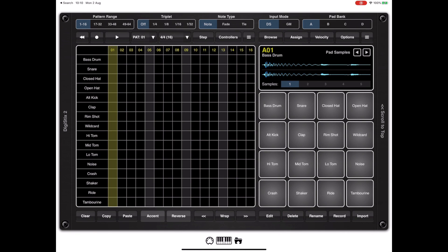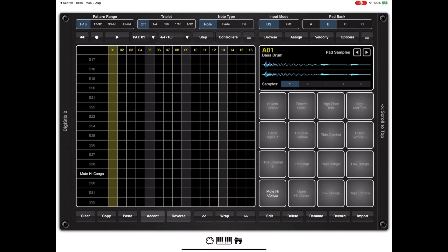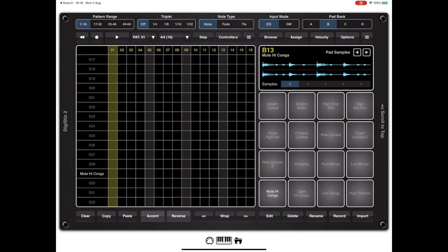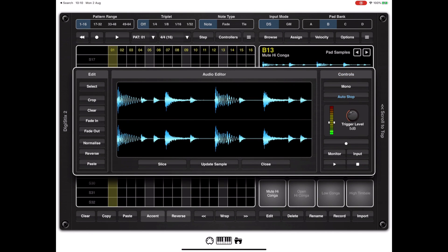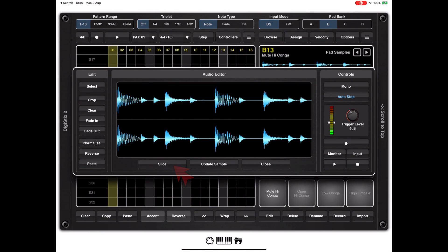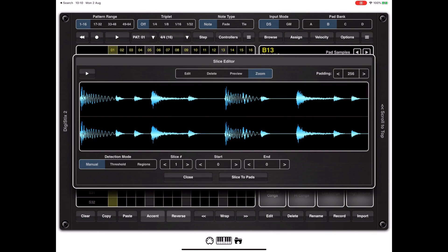There are multiple ways to access the slice editor, but the easiest way is if we have an assigned pad with a drum sample on there, we can hit the edit button to edit that sample. If you notice at the bottom of the display, bottom left, we now have a slice editor button which takes us directly into the slice editor.